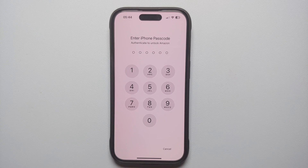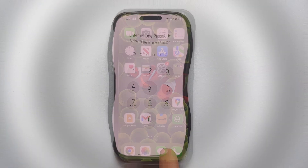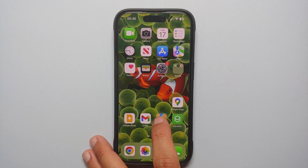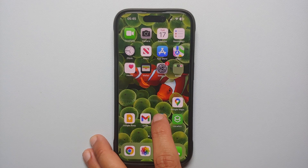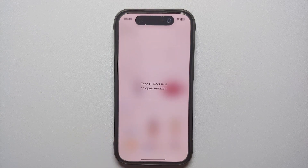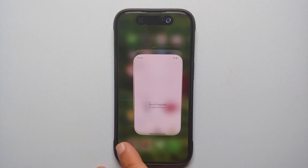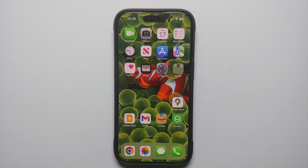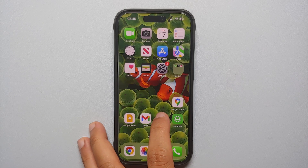Because Face ID was not detected, it fell back on asking for my passcode. And even if the application is open in the background, that doesn't mean when you open it again it is not going to ask for your Face ID.